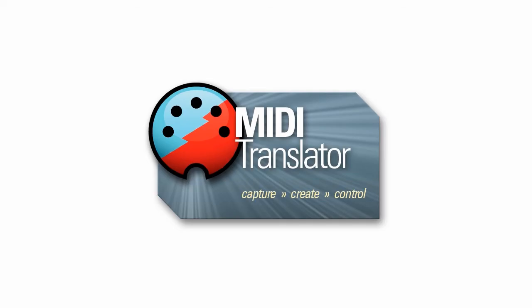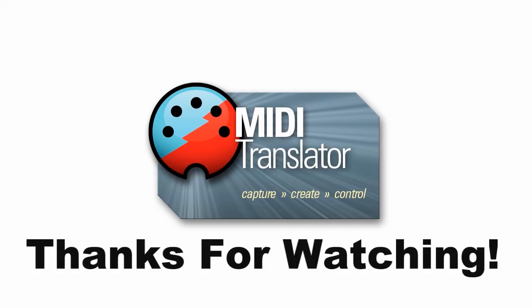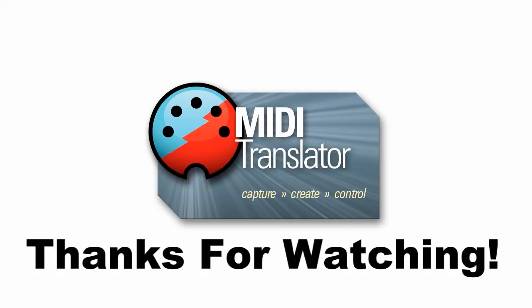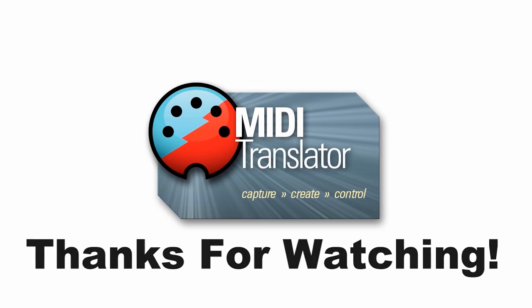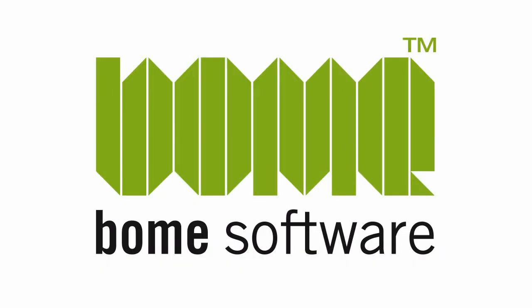Thanks for watching and if you have any questions feel free to reach us at www.boem.com. Thanks for joining us.